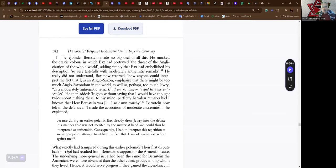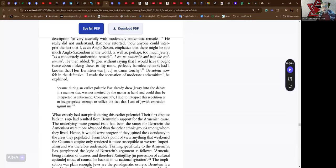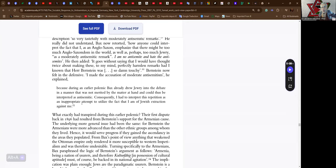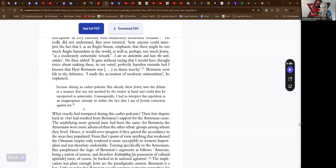Bernstein now felt in the defensive. I made the accusation of moderate anti-Semitism, he explained, because during an earlier polemic, Bax already drew Jewry into the debate in a manner that was not merited by the matter at hand, and could thus be interpreted as anti-Semitic. Consequently, I had to interpret this repetition as an inappropriate attempt to utilize the fact that I am of Jewish extraction and against me.